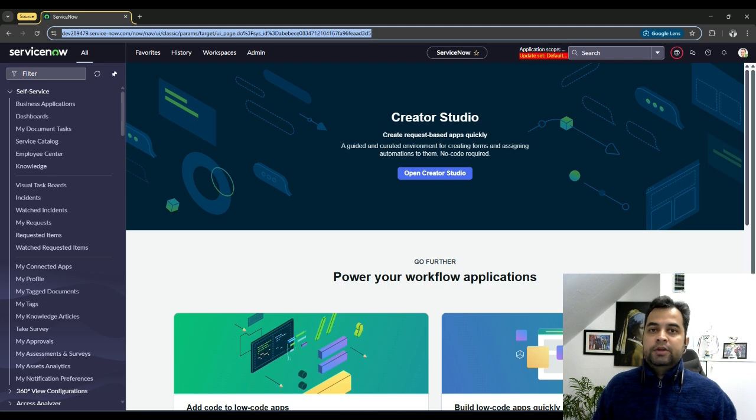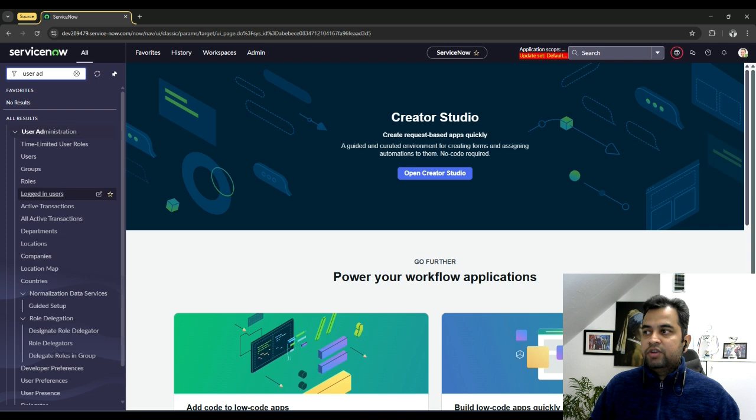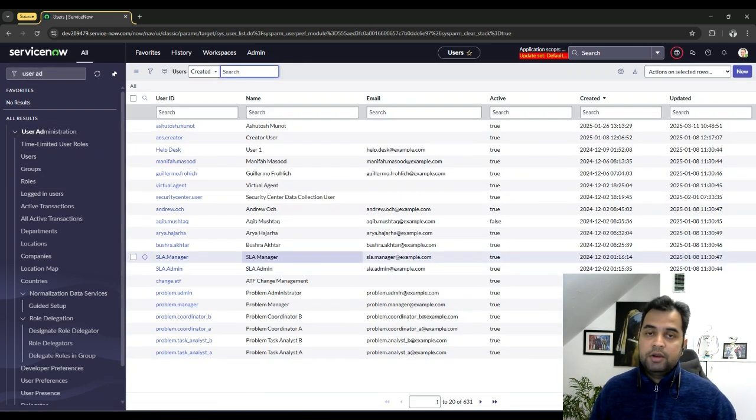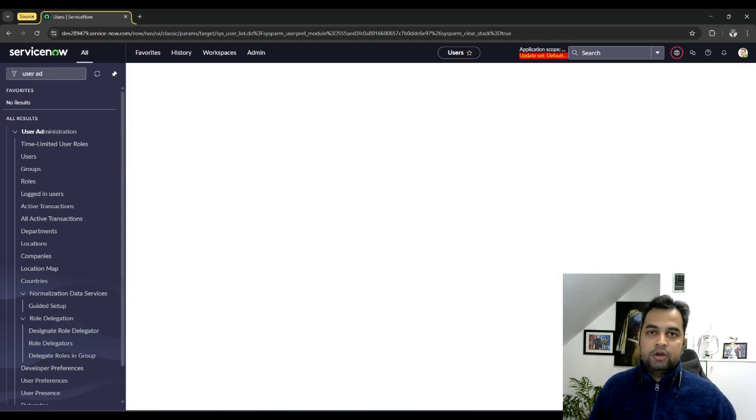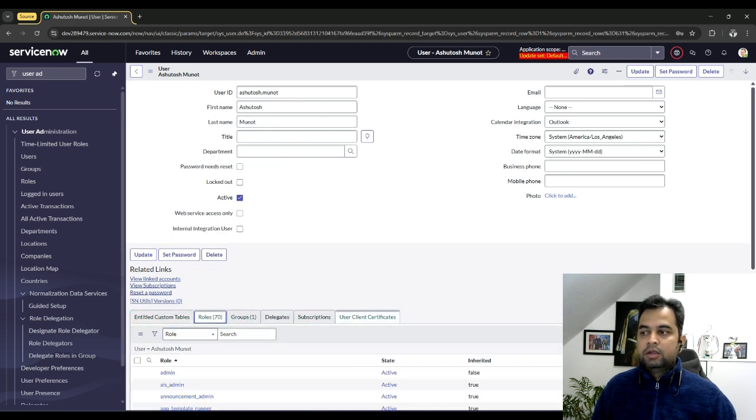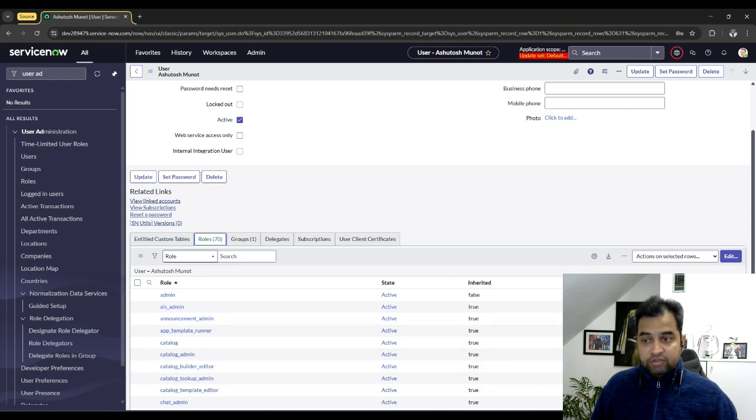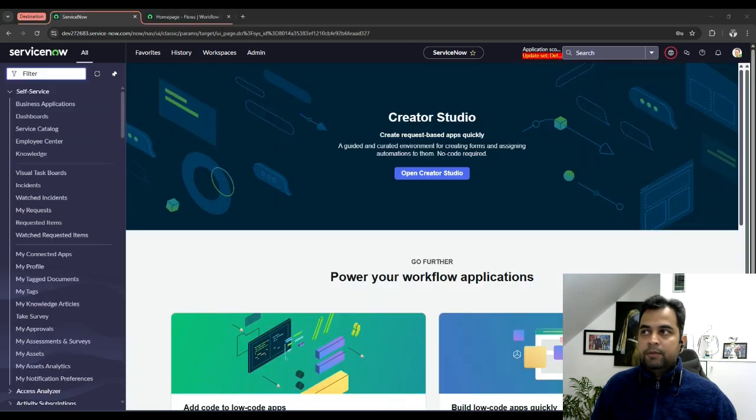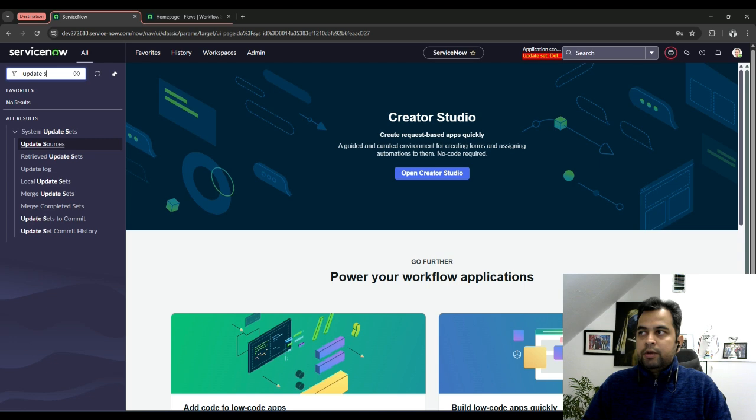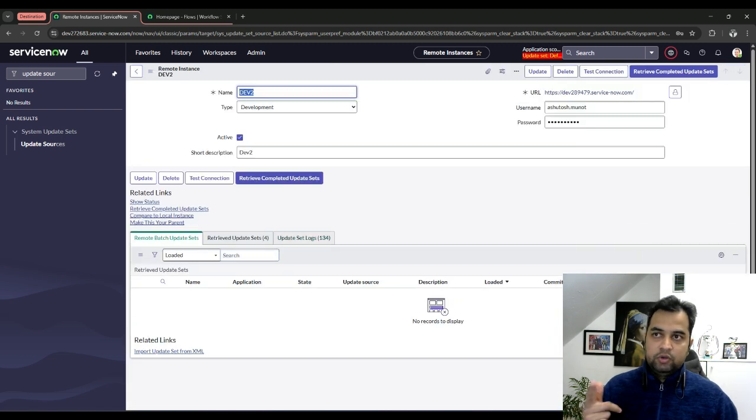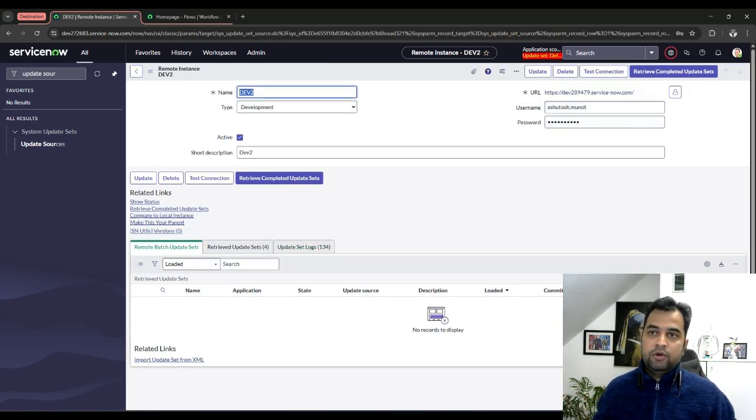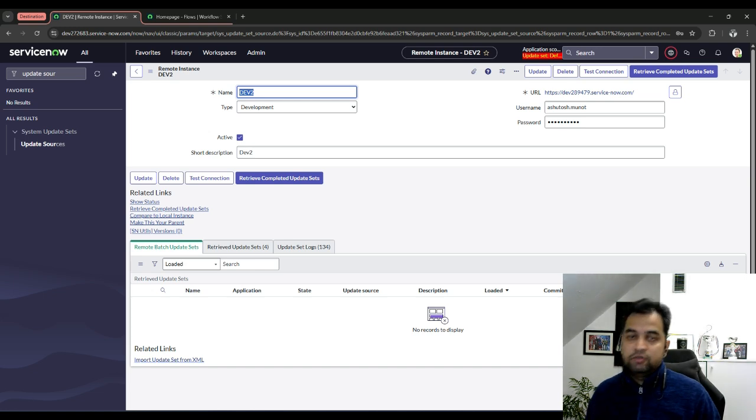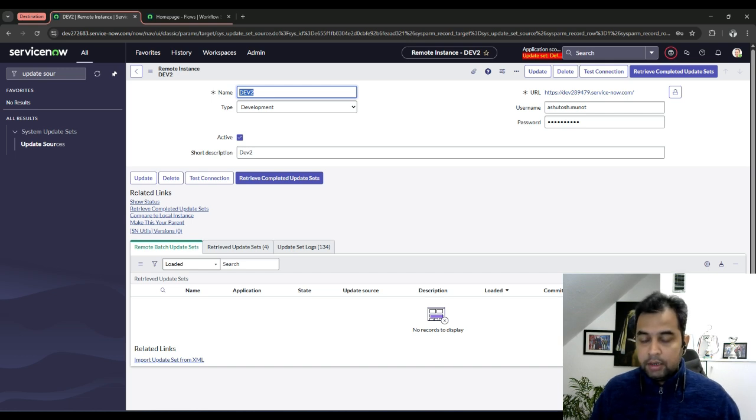To pull the update set from one instance to another instance, we need one user account which has admin rights. I am using admin rights to pull the update set from source instance into destination instance. I am going to use this particular account with my name Ashutosh Munod and here you can see I have given this user admin access. On the destination instance, you need to set up an update source first so that it points to your source instance. The username is the same. It will pull the update set from source instance into destination instance. I might also use terms like orchestrating instance and non-orchestrating instance where orchestrating instance is the instance which is pulling the update set.